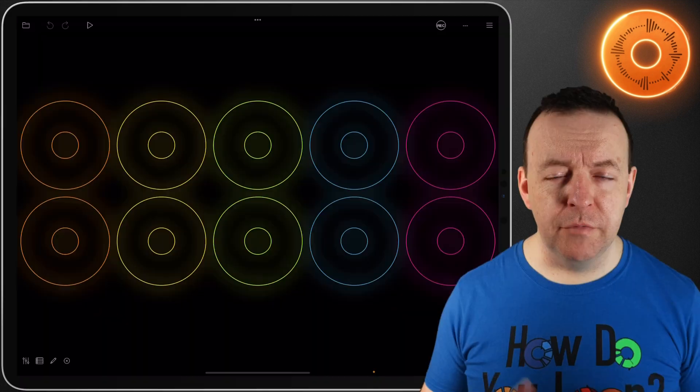Welcome to the Loopy Pro Video Manual, a series of videos getting you up and running with Loopy Pro as fast as possible. In this video we're going to be taking a deeper dive into the settings we talked about in the previous video, starting with record intro and record tail.